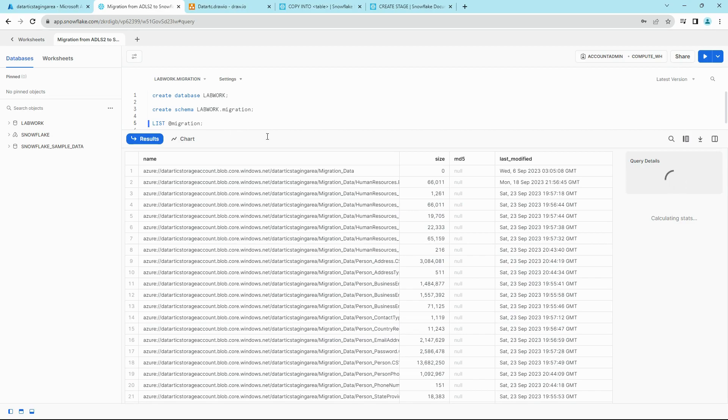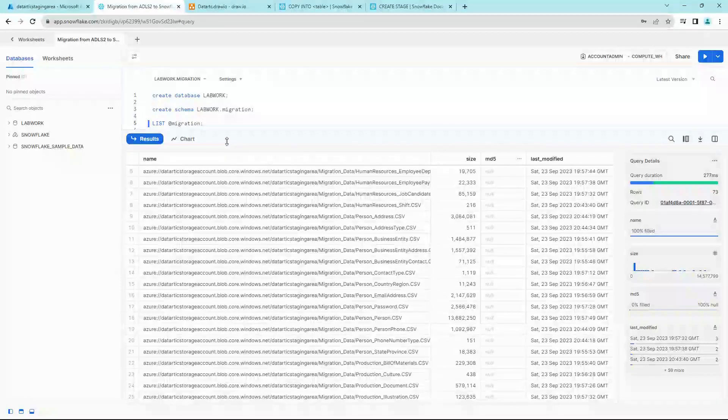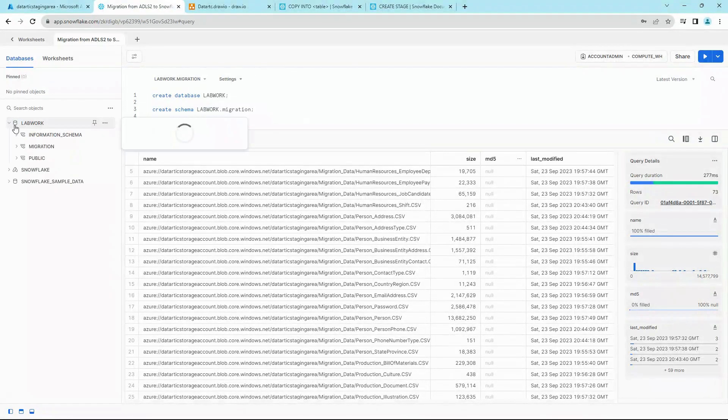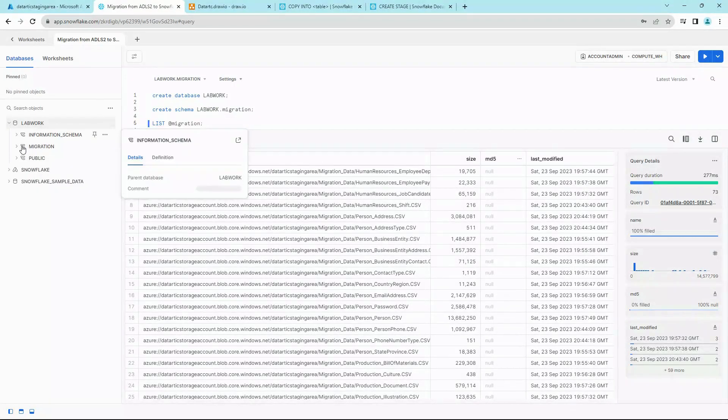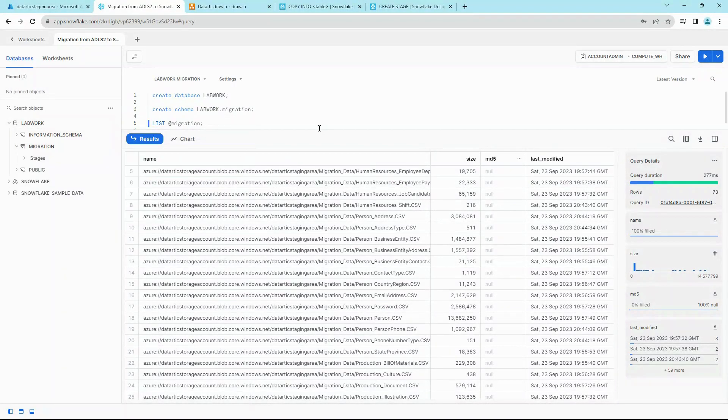Perfect. So now we see all the files here. Now that we see the files here, as you can see on the left in the LAB_WORK database, MIGRATION schema, we do not have any tables created.